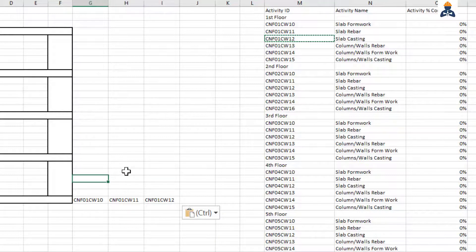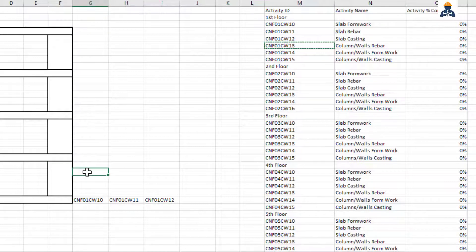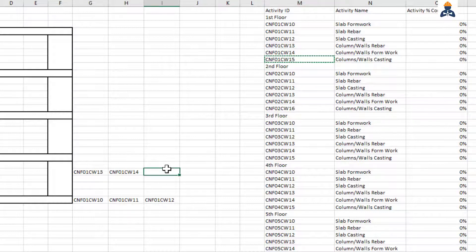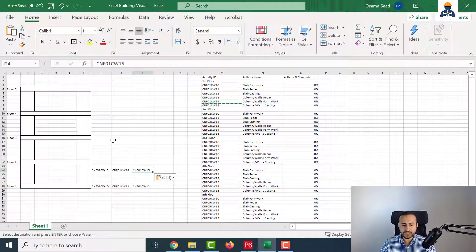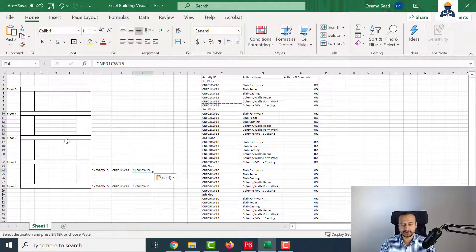I will do the same also for the columns. For columns, it starts with the rebar. And for the column, I will start pasting here on the second row. Formwork and casting. So I will do that for the whole building. It is only a one-time task - you have to do it only once, then you don't have to worry about it at all. Just spend the time, do the coding, and learn how to link from Primavera to the sketch.